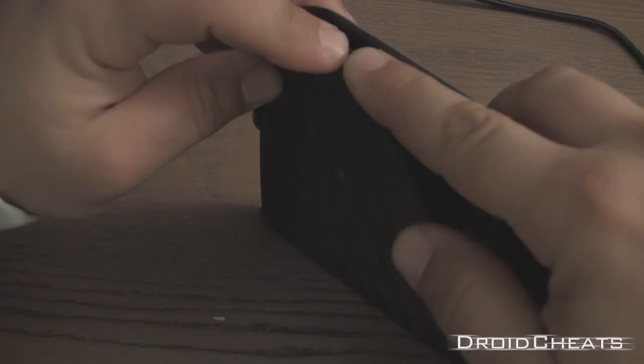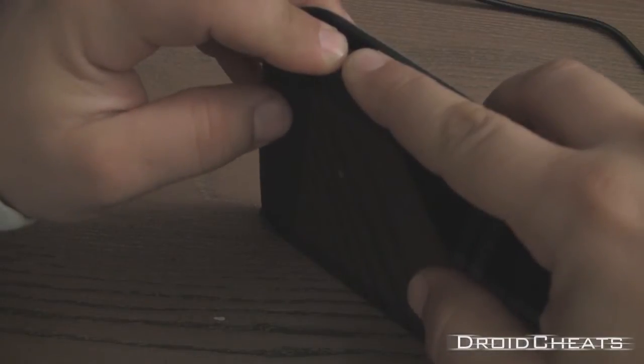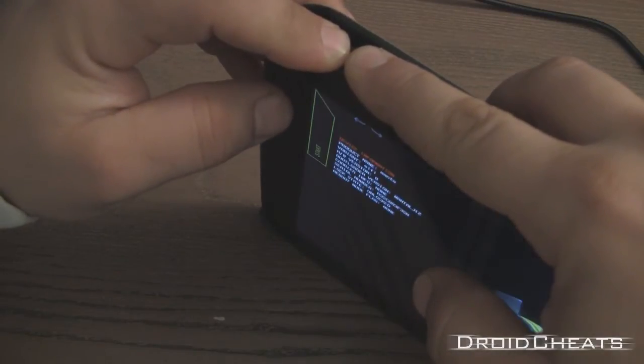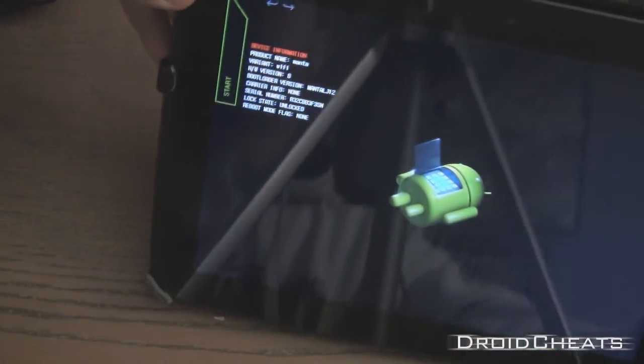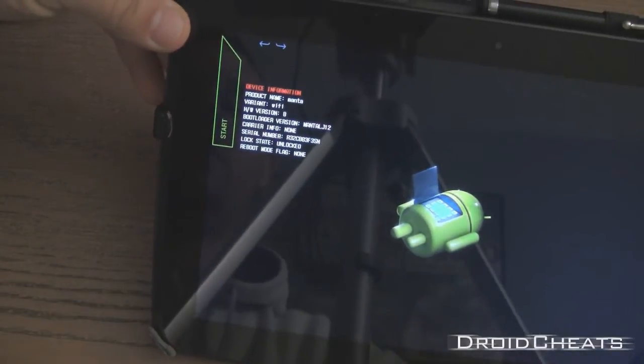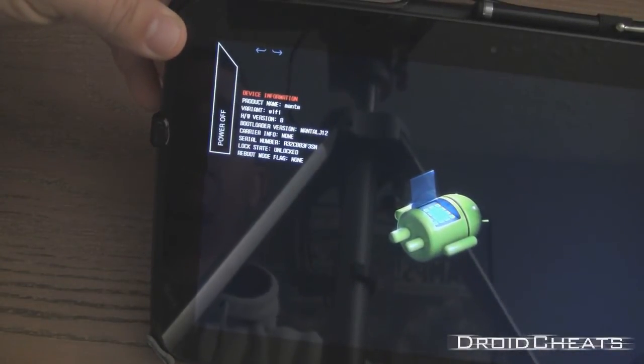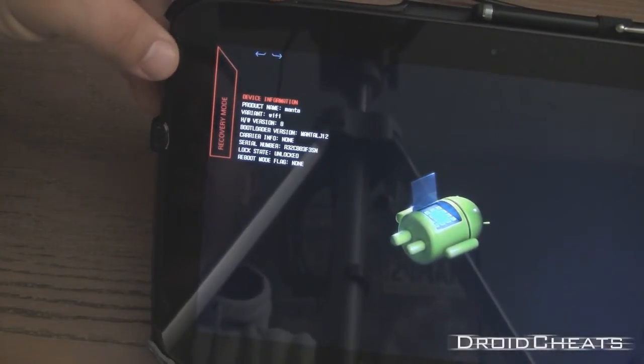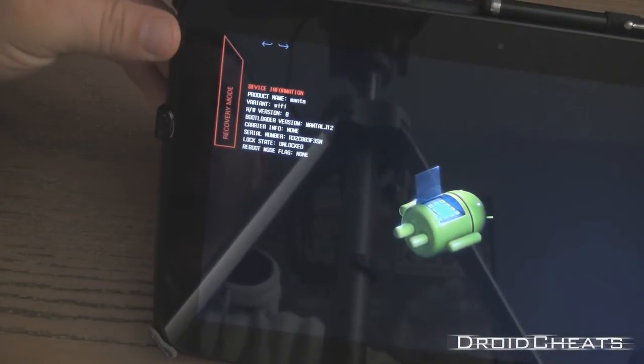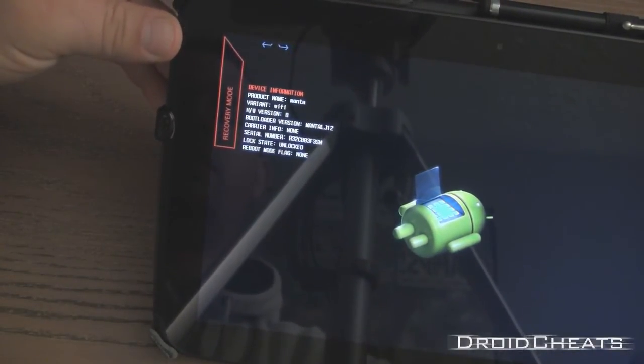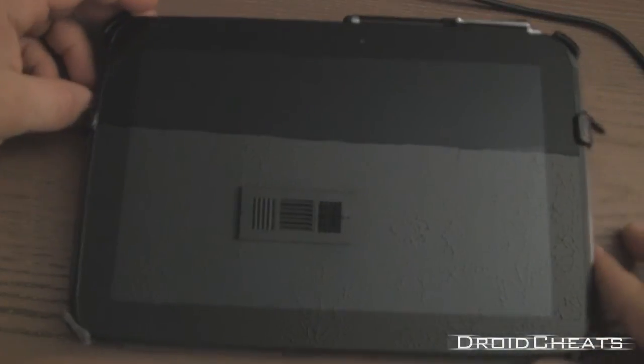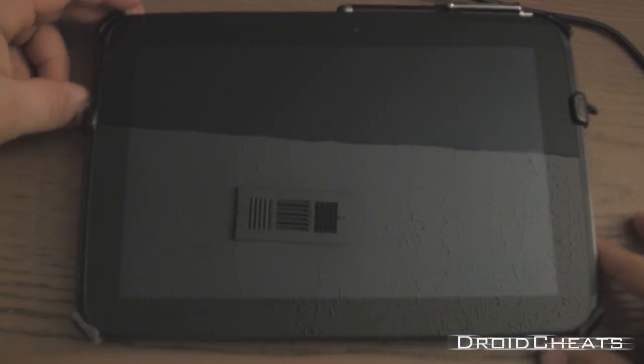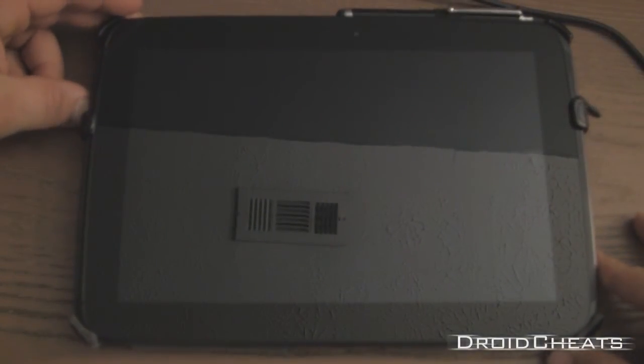As it boots back up, you're still holding all three. OK, then on this screen here we hit volume up. Now it says recovery mode, we'll press the power button, and now it's booting into recovery mode which we have our custom TWRP recovery.